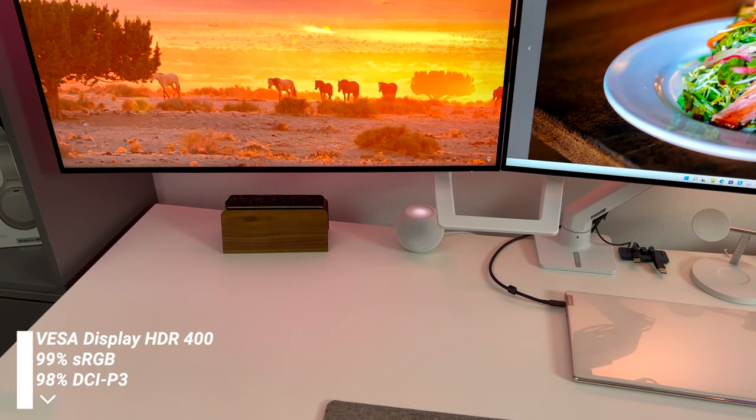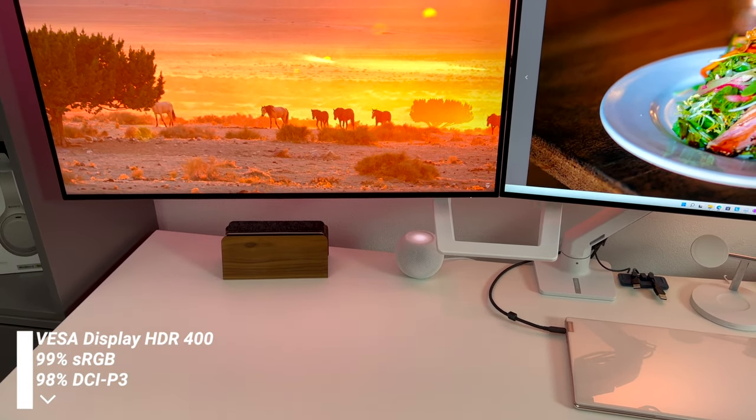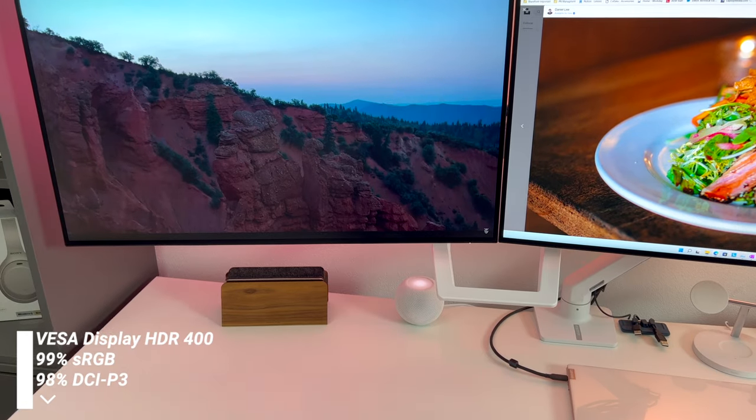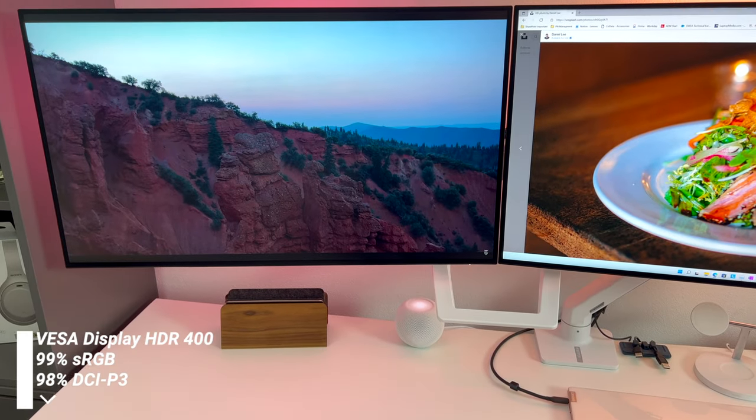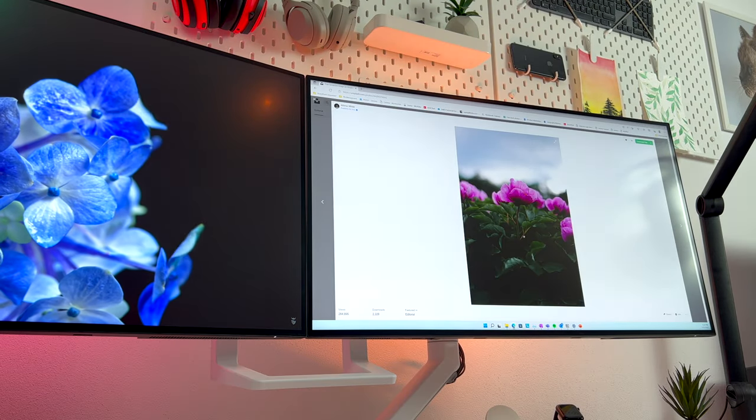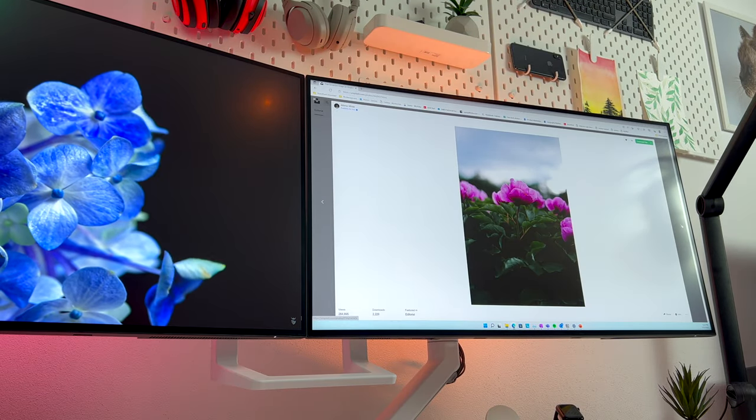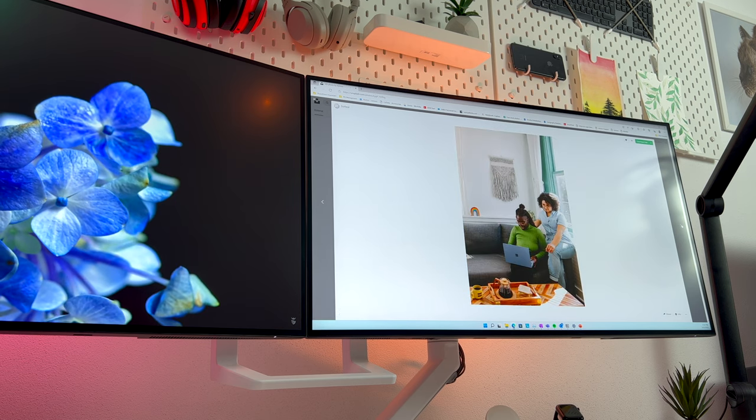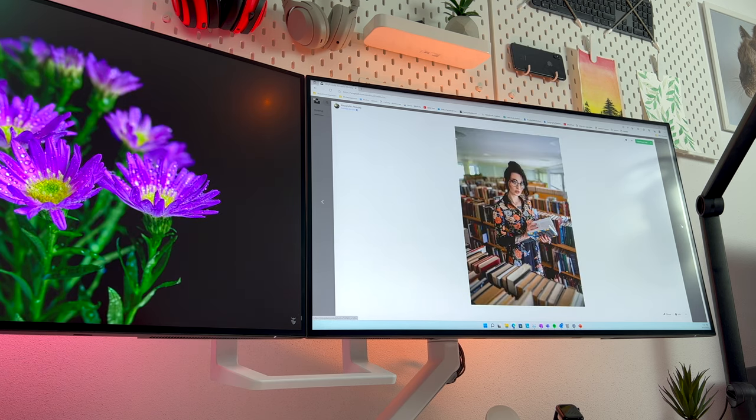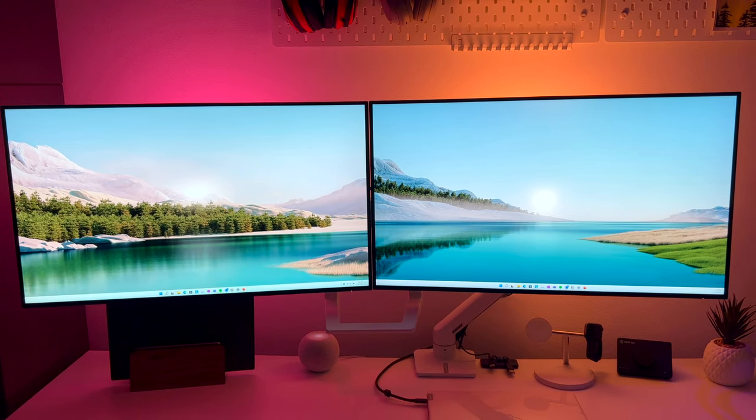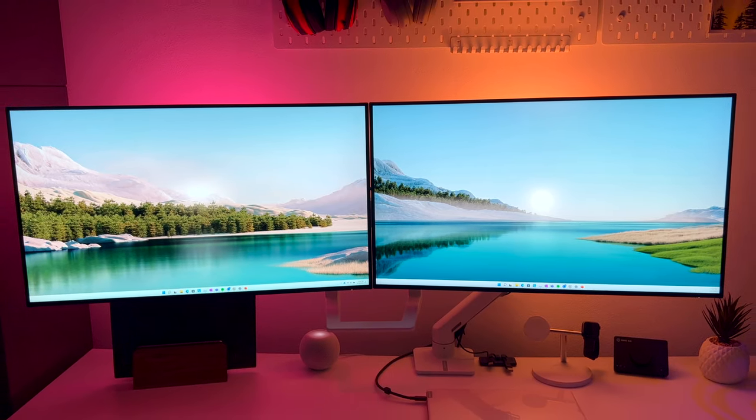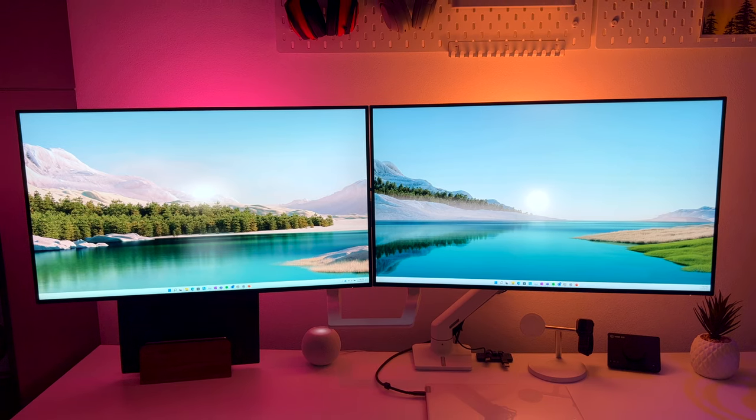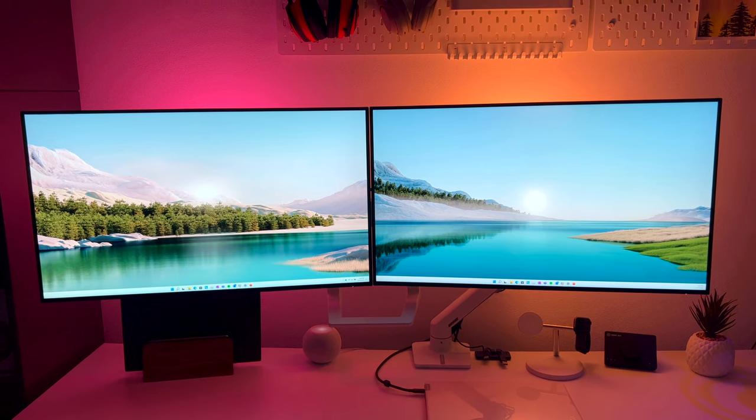While it does have a VESA DisplayHDR 400 certification, it isn't really an HDR monitor. And if you need to edit or consume a lot of HDR content, you might need to look elsewhere.